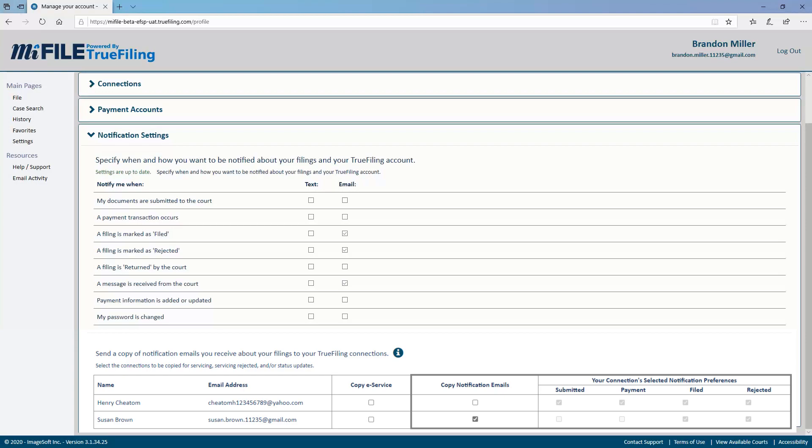Let's look at each notification type. This notifies you after a bundle is sent to the court but before the clerk staff interacts with it. This is sent after payment for a bundle is processed. This doesn't occur for bundles with no charge.